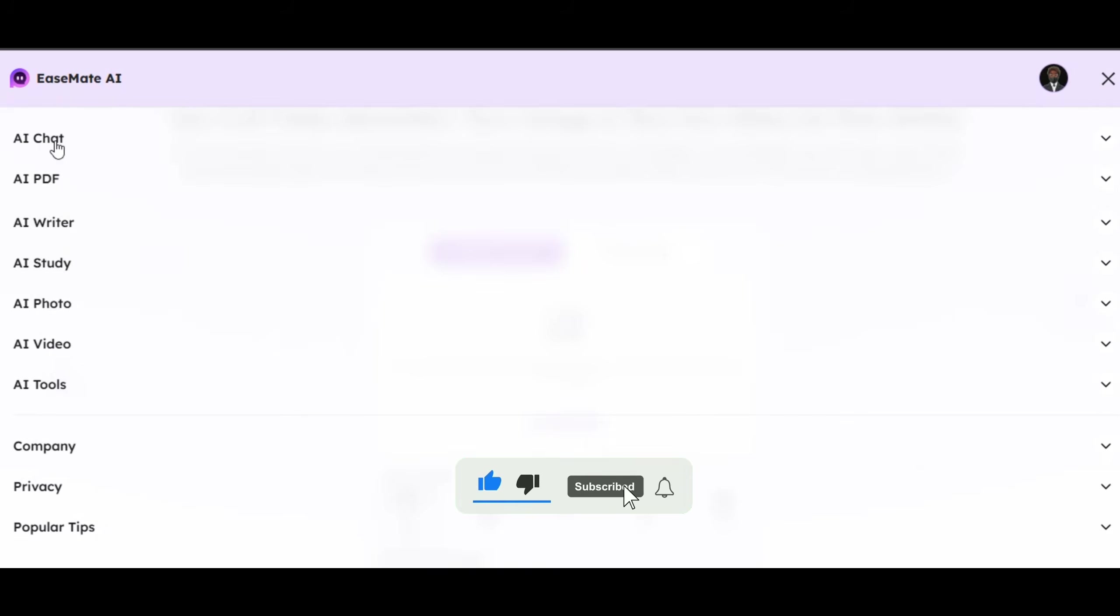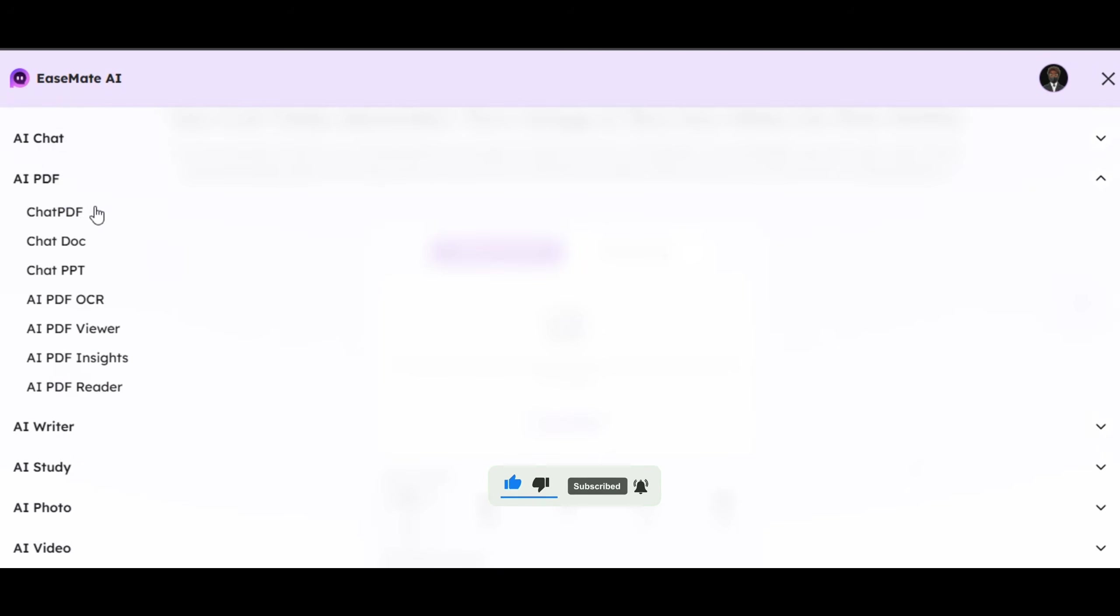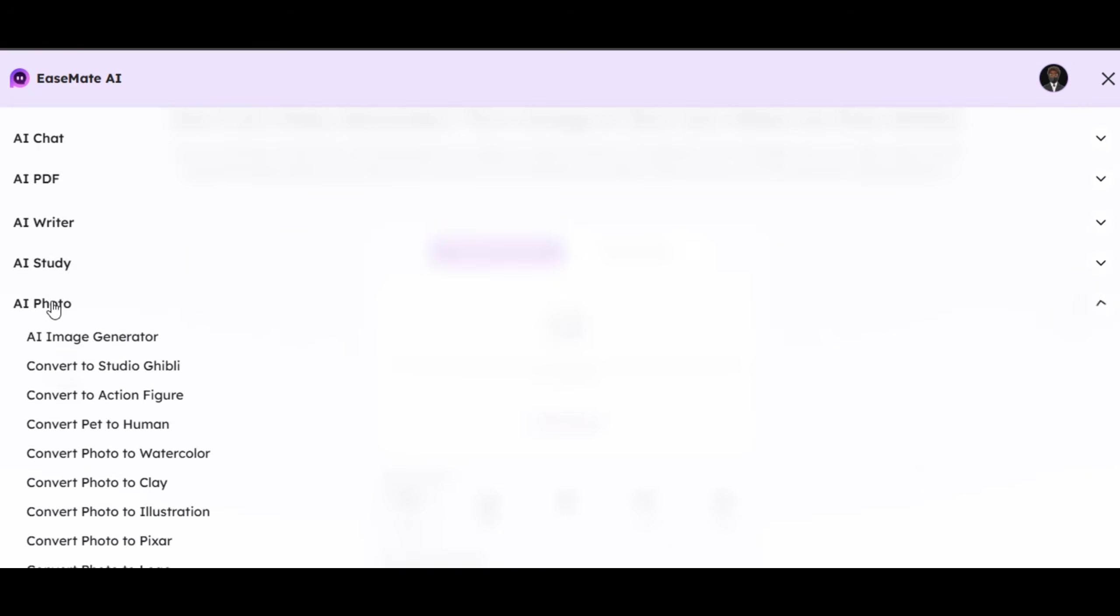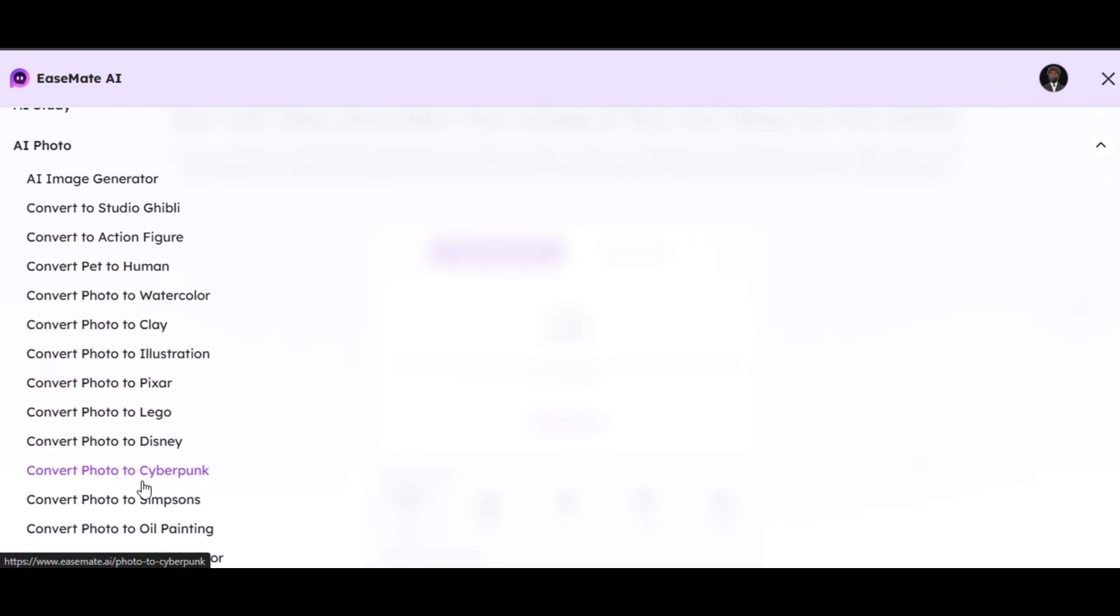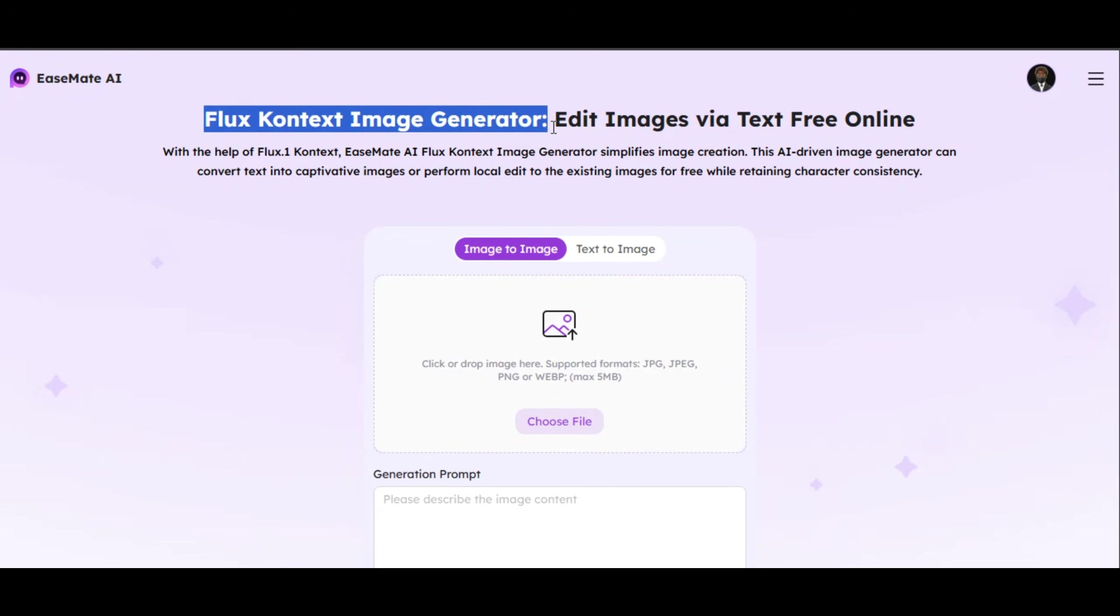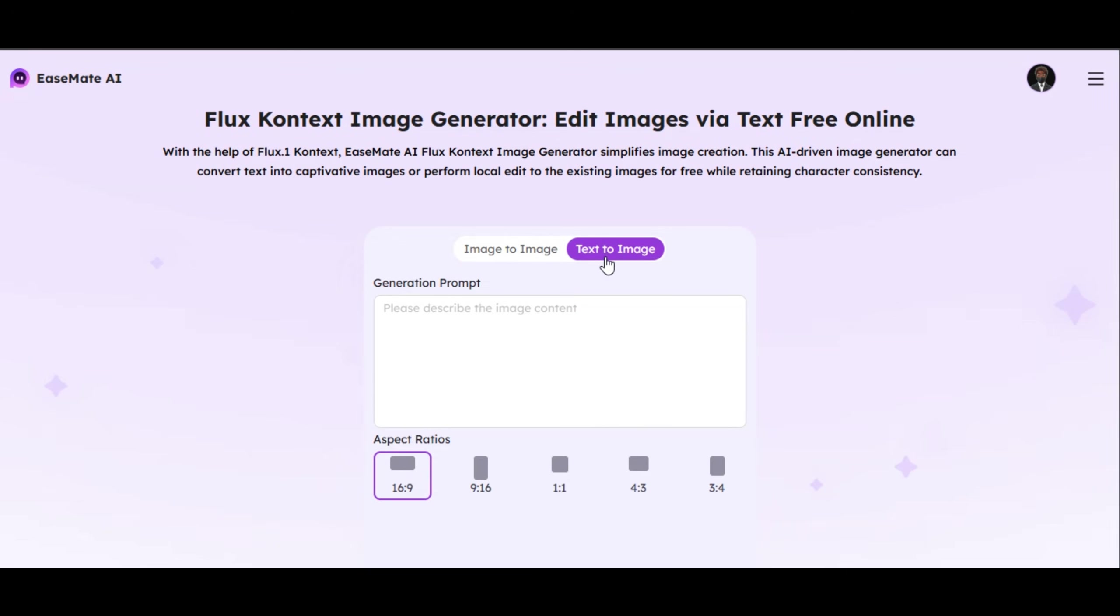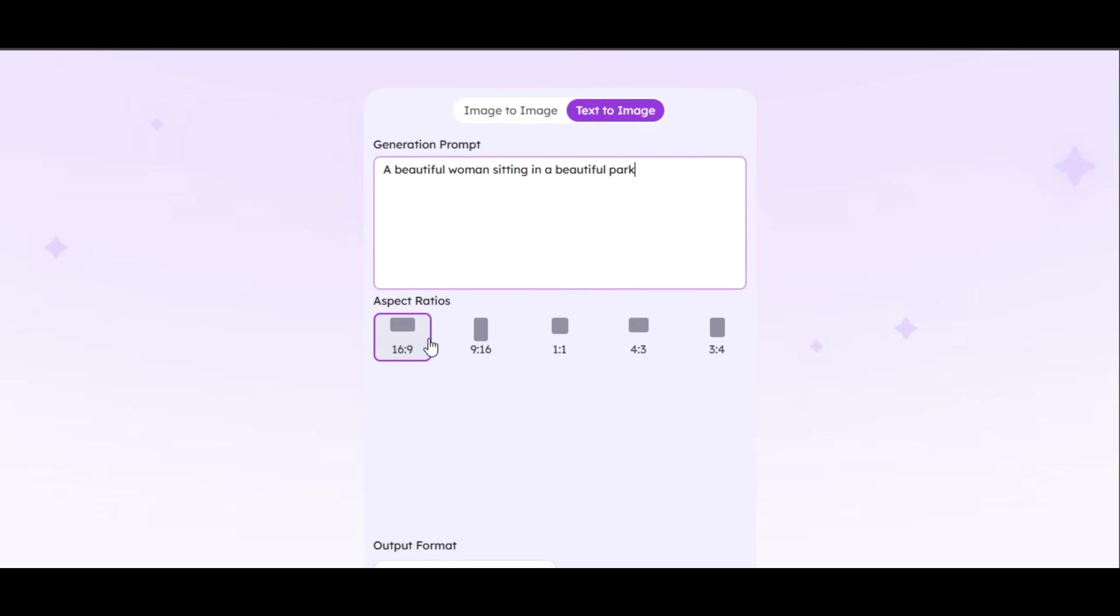I won't be able to show you everything in this video, but I will show you some. Let's begin with the image generation feature. Click on flux context image generator feature below. This is where we are going to generate our images. As you can see, flux context image generator is free. We have two features by which we can generate our images: image to image or text to image. I am going to be using text to image feature. Let's begin with a simple yet effective prompt. I write a beautiful woman sitting in a beautiful park in the prompt box. Select your aspect ratio below. We have five options to choose from. I will be using a three by four aspect ratio.